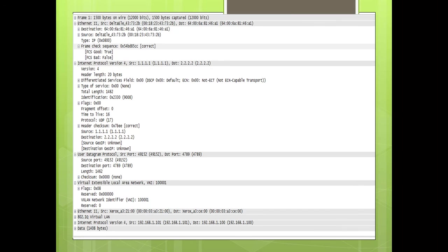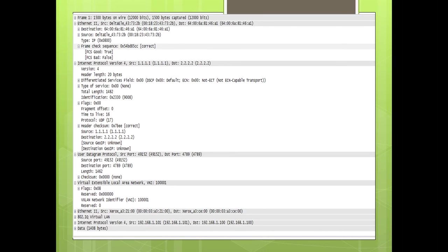After encapsulation, the frame looks like this: the outer Ethernet header has source MAC and destination MAC with type set to 0x0800. The protocol field is set to 17, indicating the next header is a UDP header. The UDP source port is 49152 and the destination port is 4789. The VXLAN header carries VNI 1001001, followed by the inner Ethernet header and the original payload.